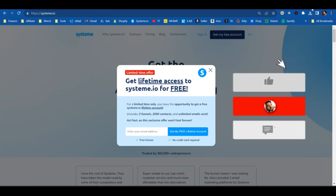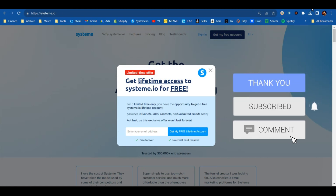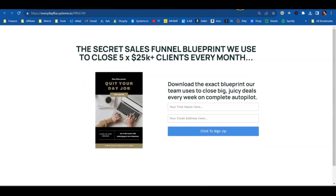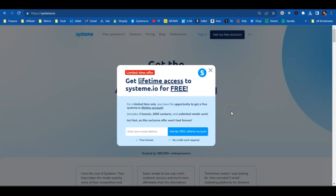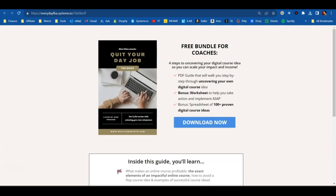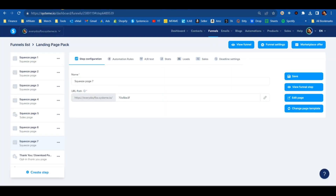Click that link in the first comment — it's going to import all of these templates that you see here into a software called systeme.io. Systeme.io is completely free to use, you just have to sign up for a free account. Once you do, these landing page templates will be imported into your account for free, and it's going to look exactly like this.